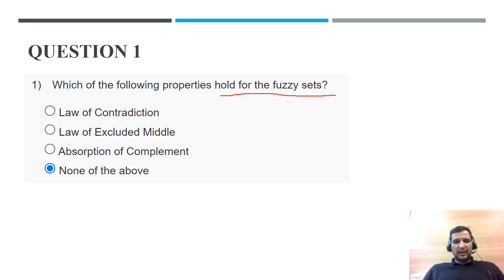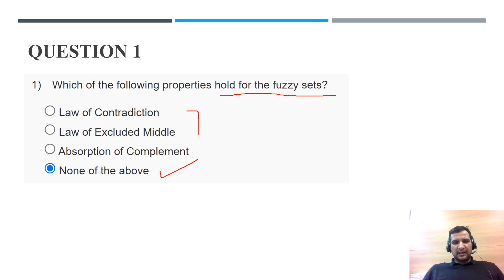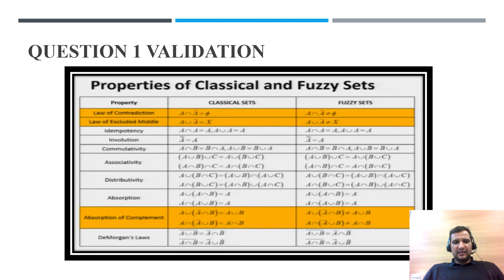The correct option is 'none of the above,' because there are two types of sets: fuzzy sets and crisp sets. For crisp sets, all these properties hold, but for fuzzy sets these properties do not hold. So for Question 1, the validation covers: law of contradiction, law of excluded middle, and absorption of complement.